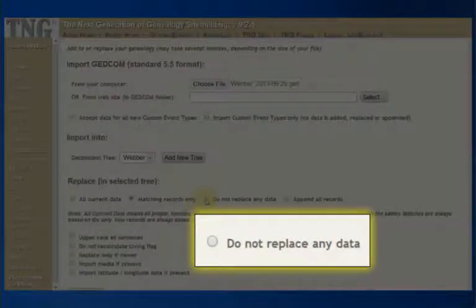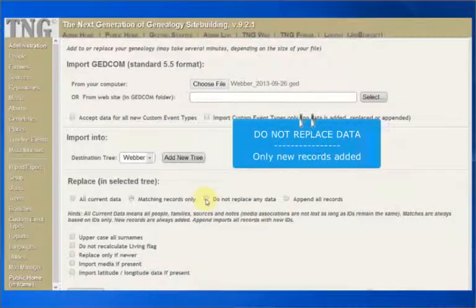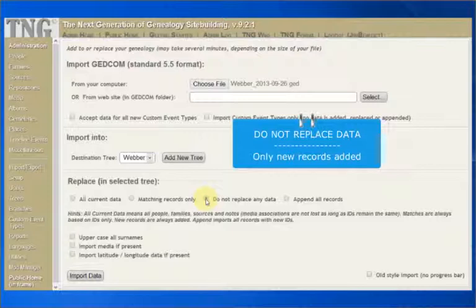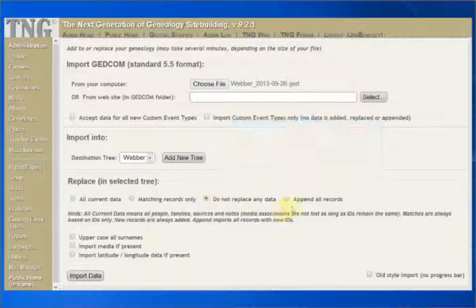Do not replace any data. New records are added, but any matches are ignored. That is, they are not replaced.